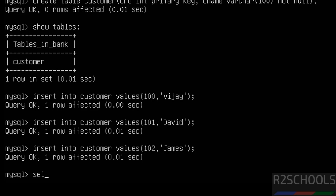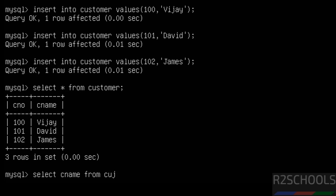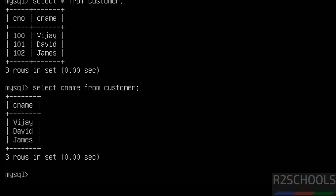Now verify the data. We have inserted three rows. Since we used SELECT *, it returned all the data. If you want only particular column values, you have to specify the column names and the table name — and we get only those particular column values.